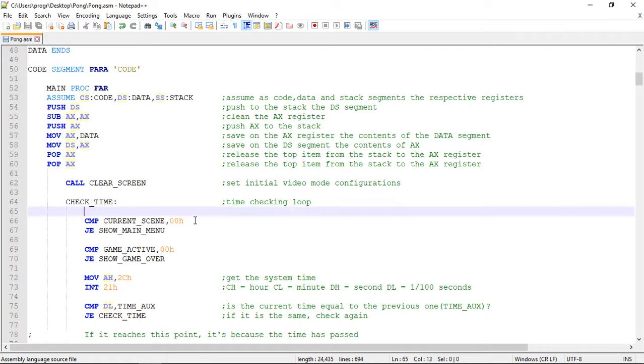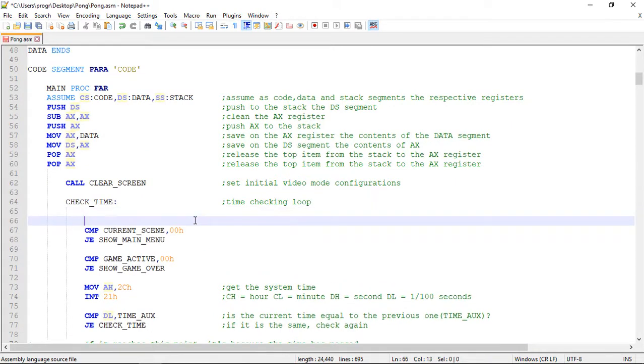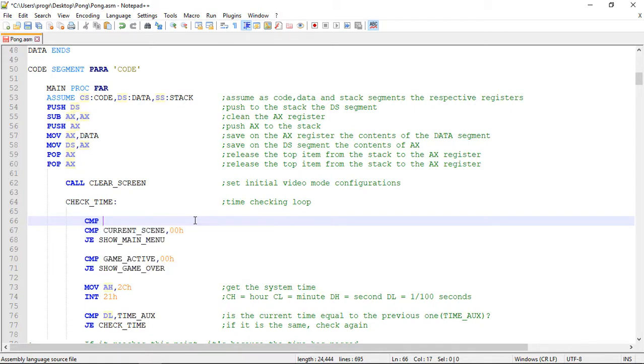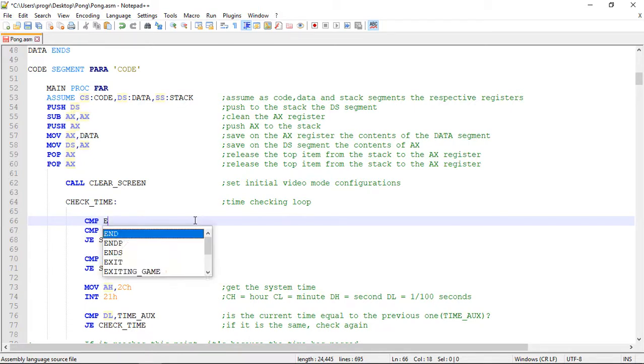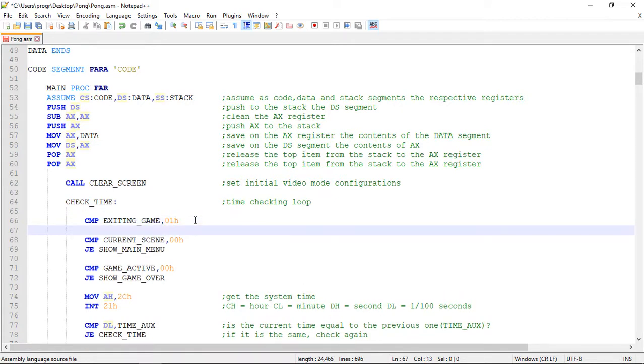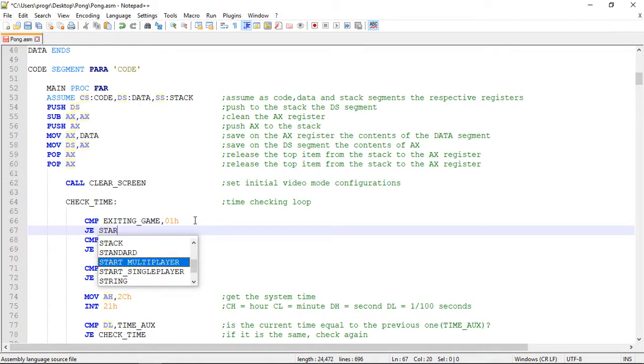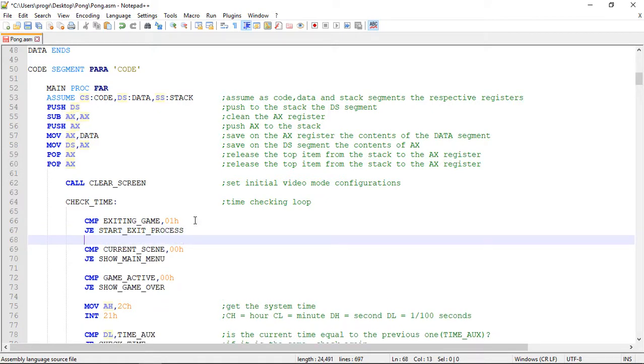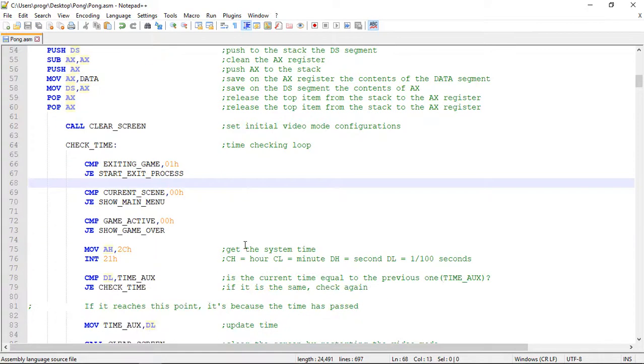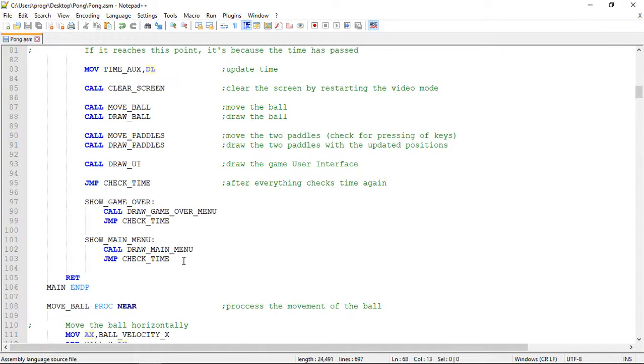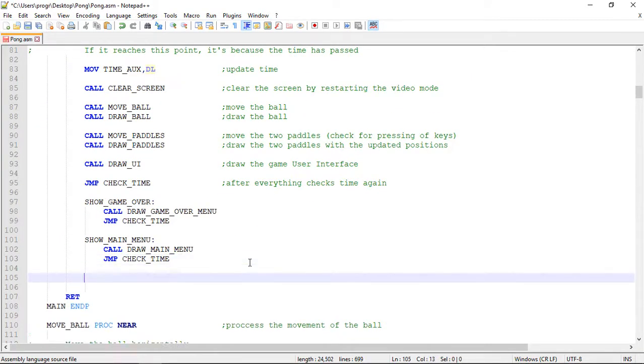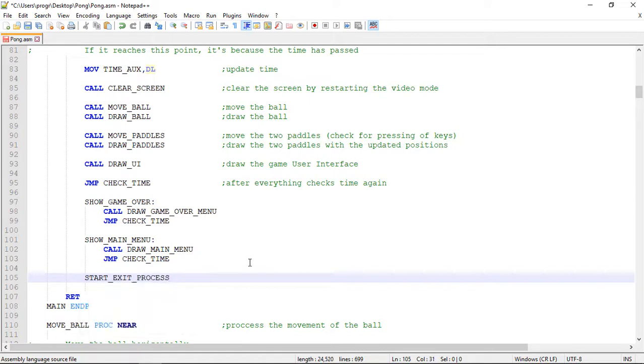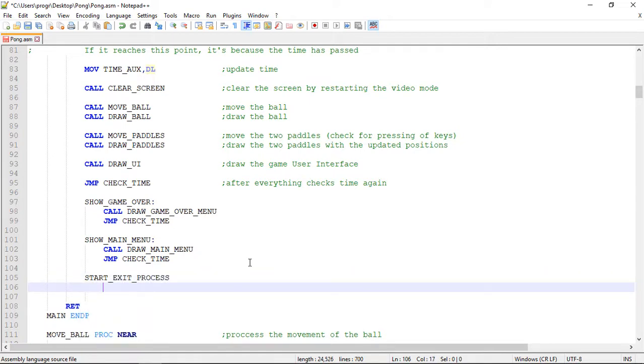And then on the main loop of the game. If this variable is 1. So we do cmp. Exiting game. 0.1. We start the exit process. So we jump to a new label. Start exit process. And this label. Let's create a label now. Start exit process. We'll just call a new procedure. To exit the game.